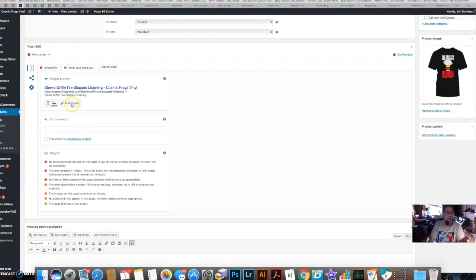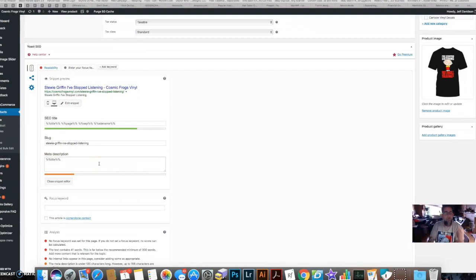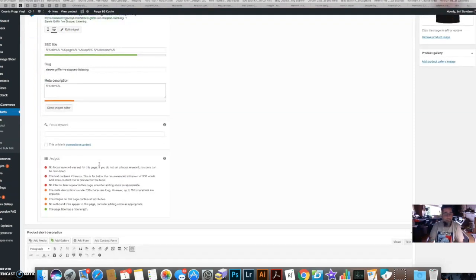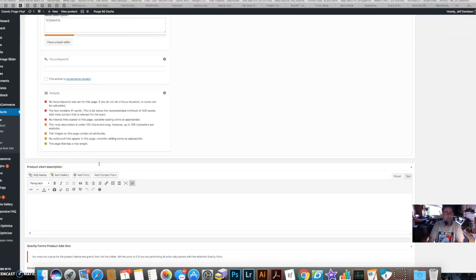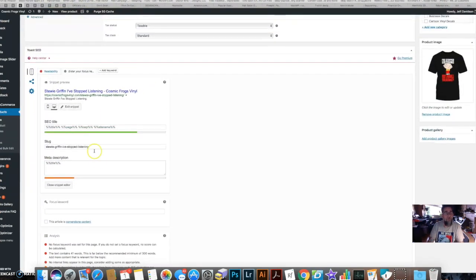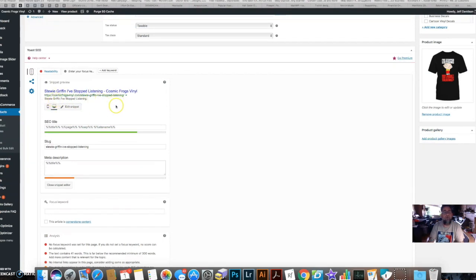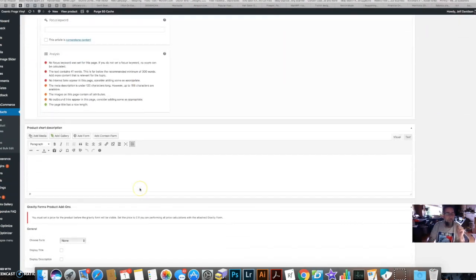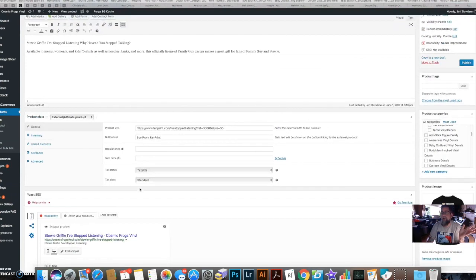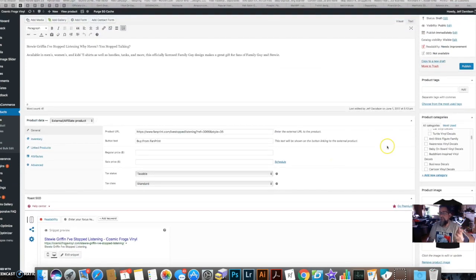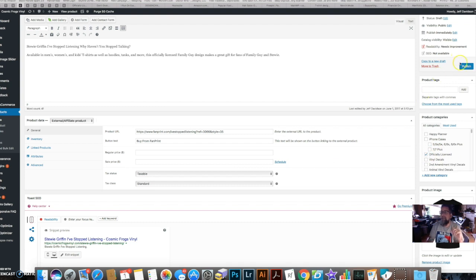I can go in here and edit snippet and put in a better meta description. Google doesn't really use meta descriptions that much anymore for search, but it puts in text here when people find it in search so it looks better. I'll do that later because it's not important to what we're trying to do here. I'm going to go to my Categories and check off my Officially Licensed category so it shows up on that page. And now I'm going to hit Publish.